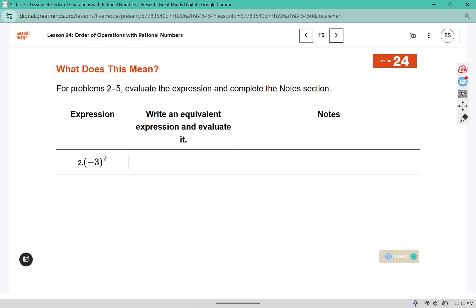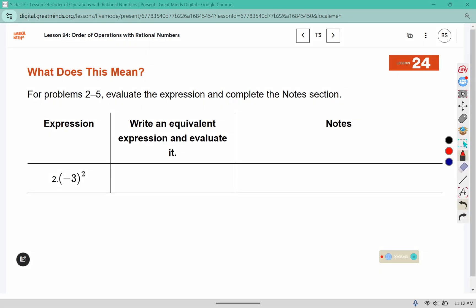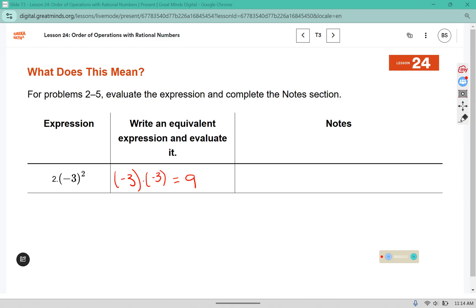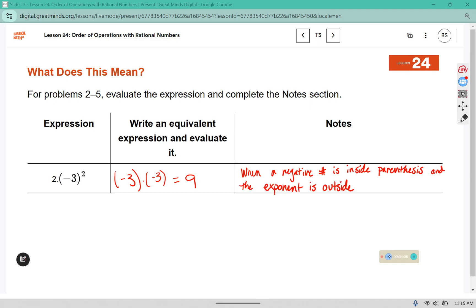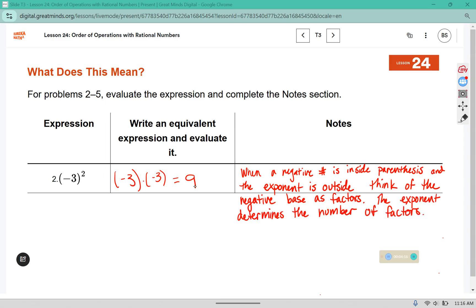For problems 2 through 5, evaluate the expression and complete the notes section. We just said this is negative 3 times negative 3, which equals 9. The notes section for these is going to be a little lengthy, so bear with me. When a negative number is inside the parentheses and the exponent is outside, think of the negative base as factors. The exponent determines the number of factors. Then you can multiply those factors together and evaluate.